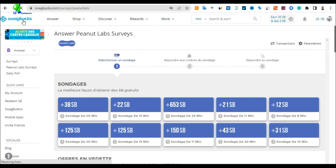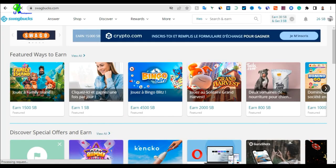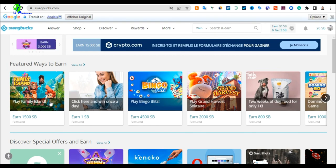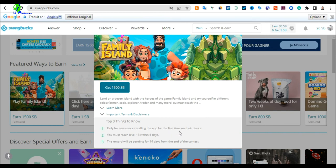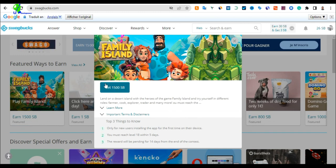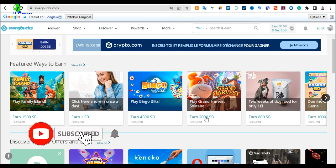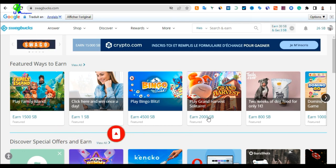Going back to the SwagBucks home page, you can see many ways to earn. On SwagBucks, 500 points equals five dollars. You can also download apps — for example, Family Island — and earn money. These offers are only for new users who haven't downloaded the app before. Some app offers pay up to 2000 SB, which is twenty dollars, just for downloading an application and using it for a specific period of time.